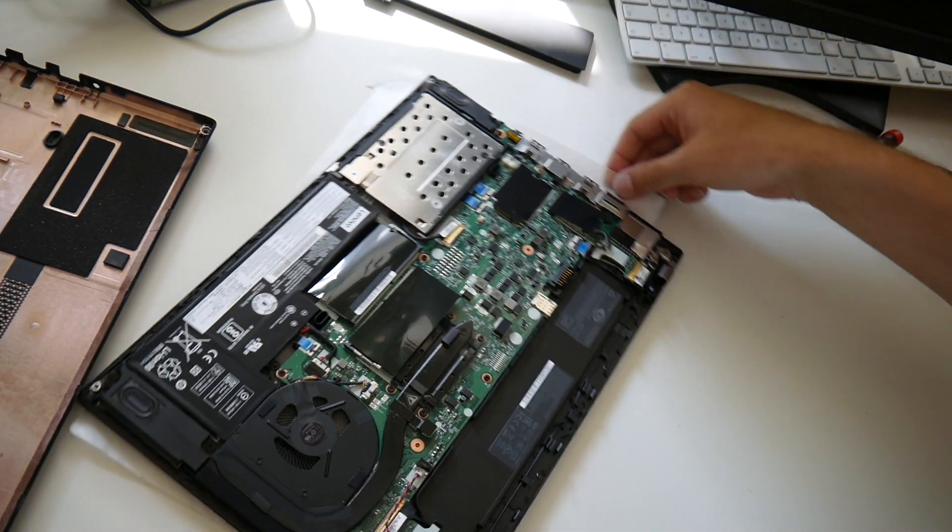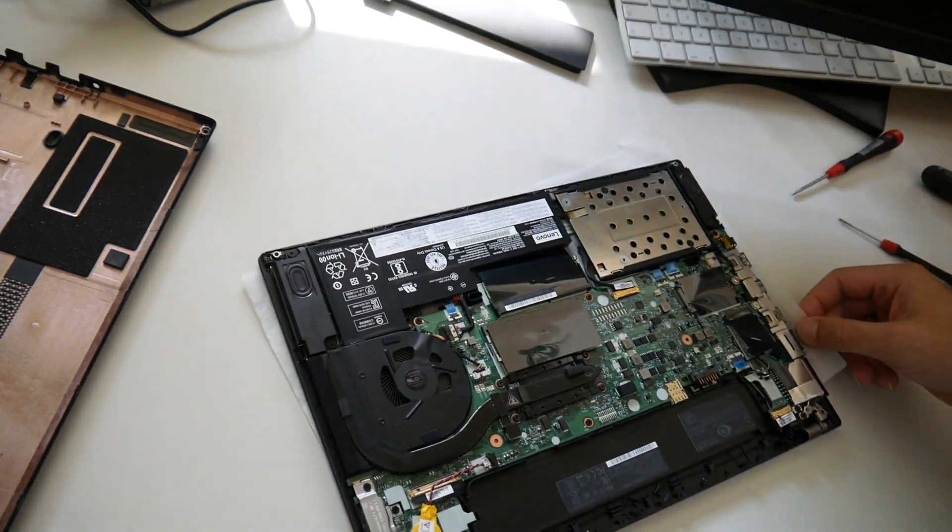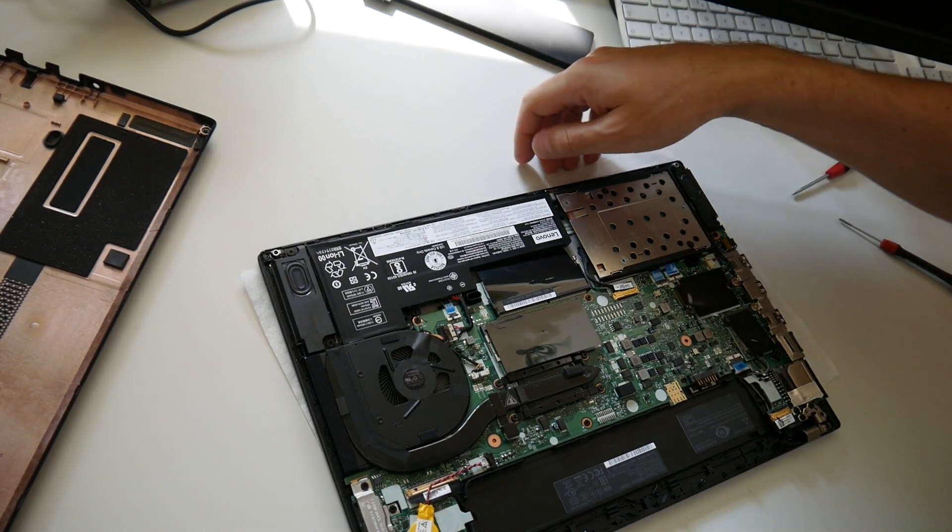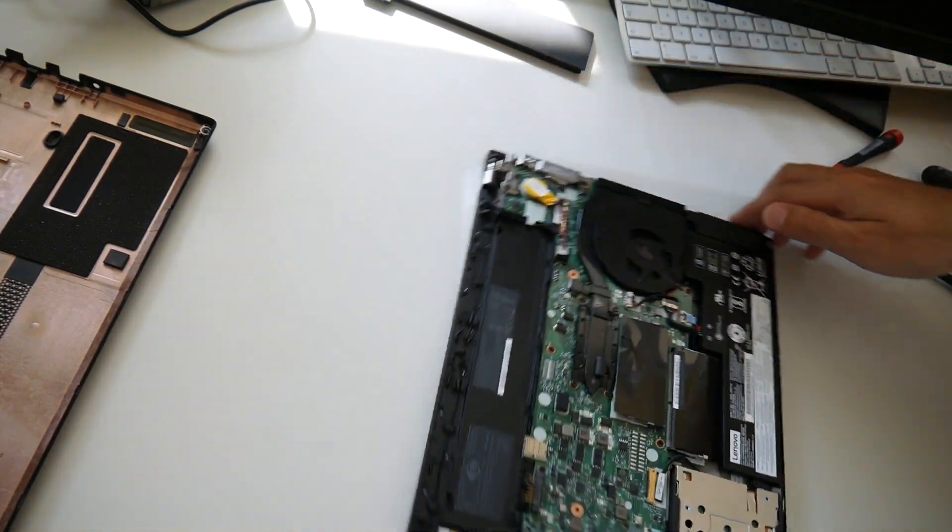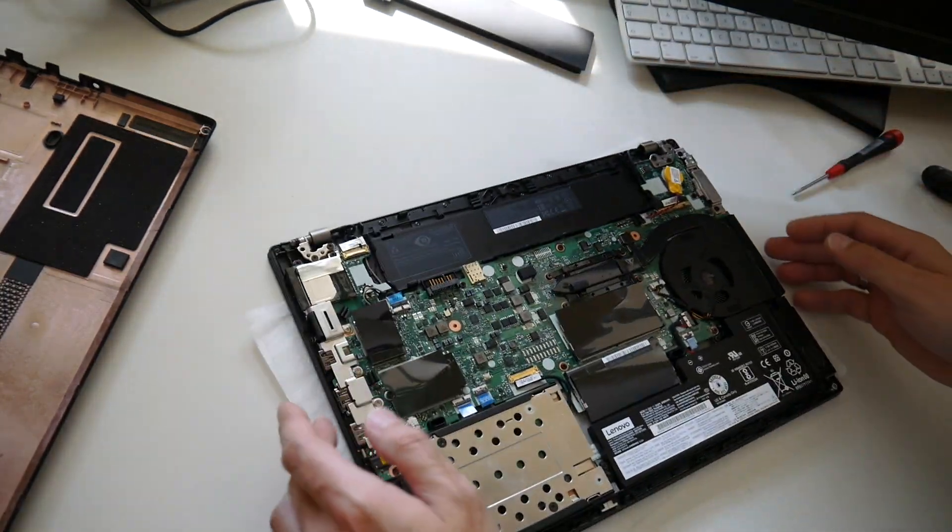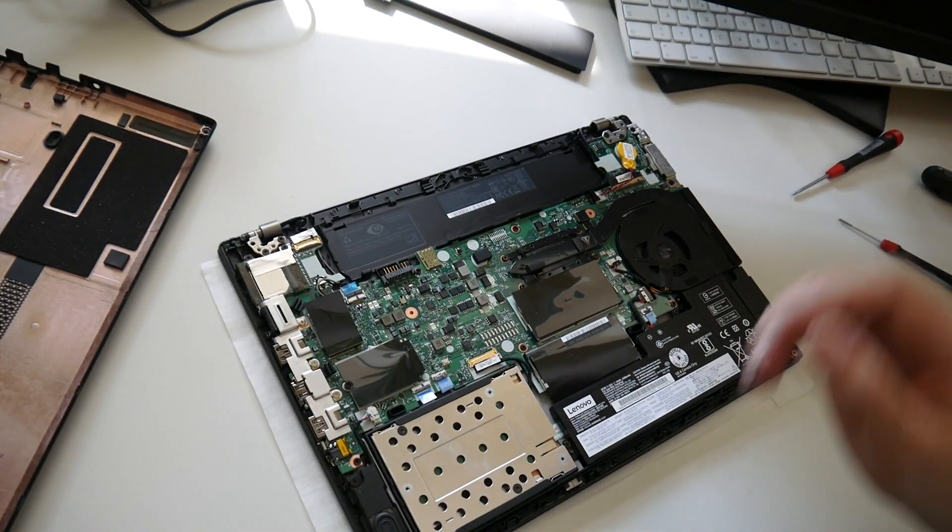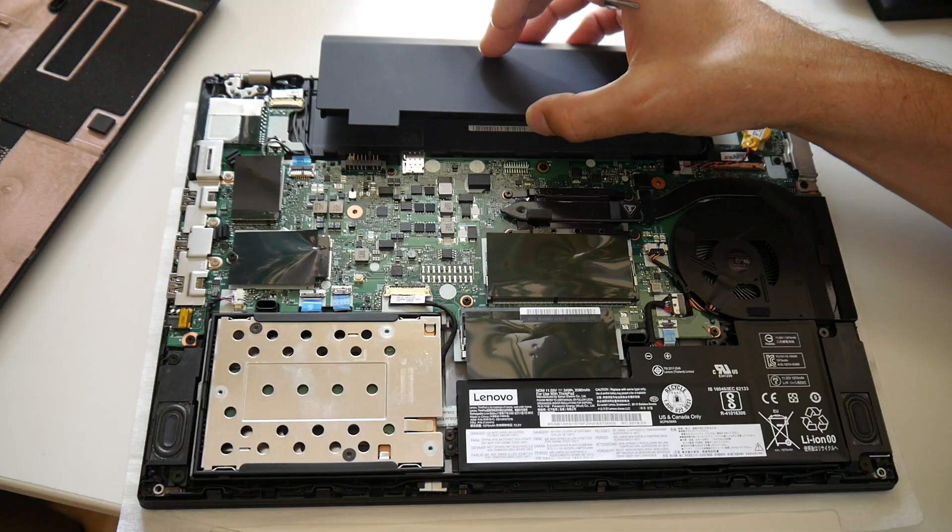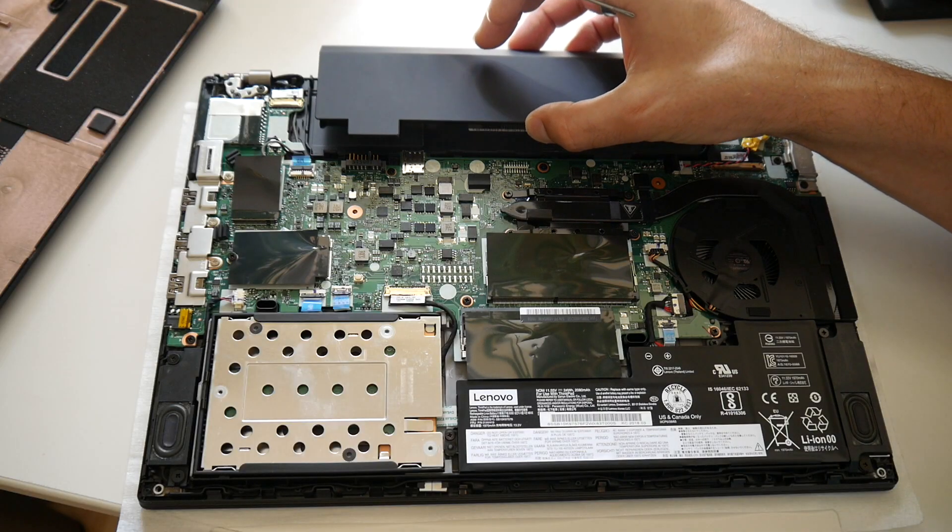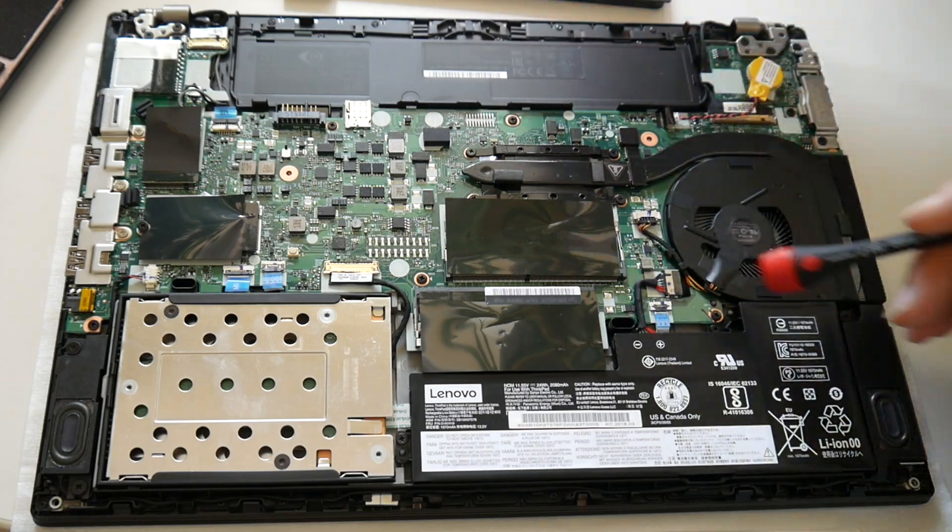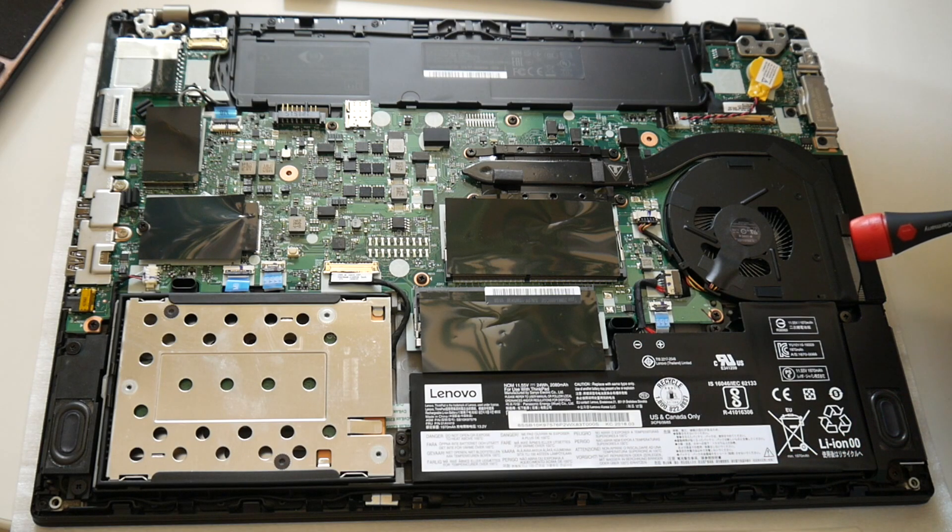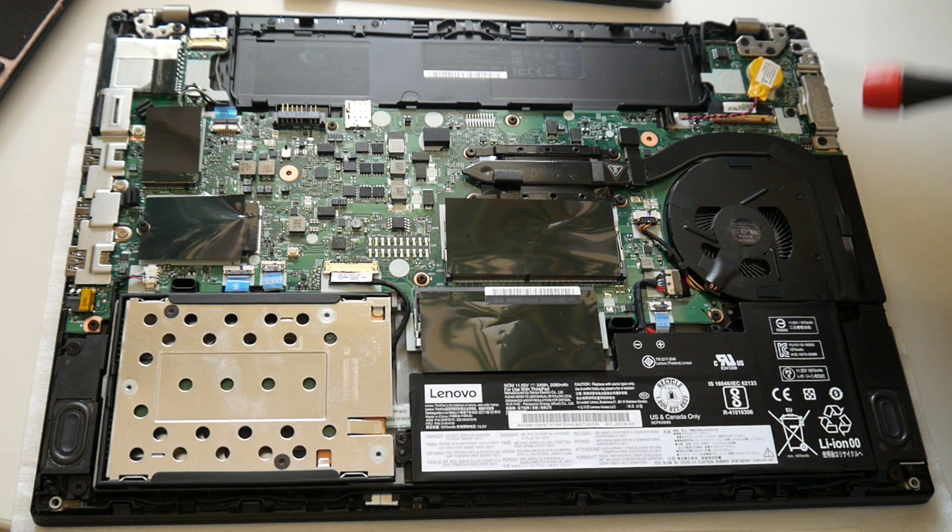And voila! The inside of the machine. So what do we got here? Here of course was the removable battery, and here is the built-in one that I mentioned yesterday already.